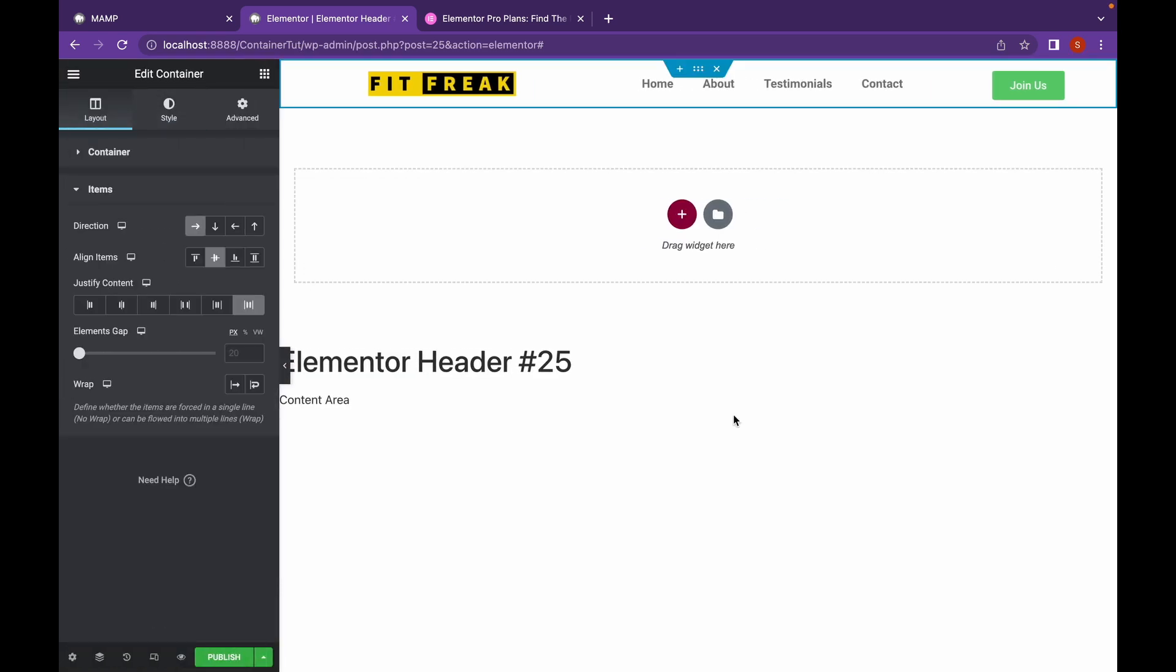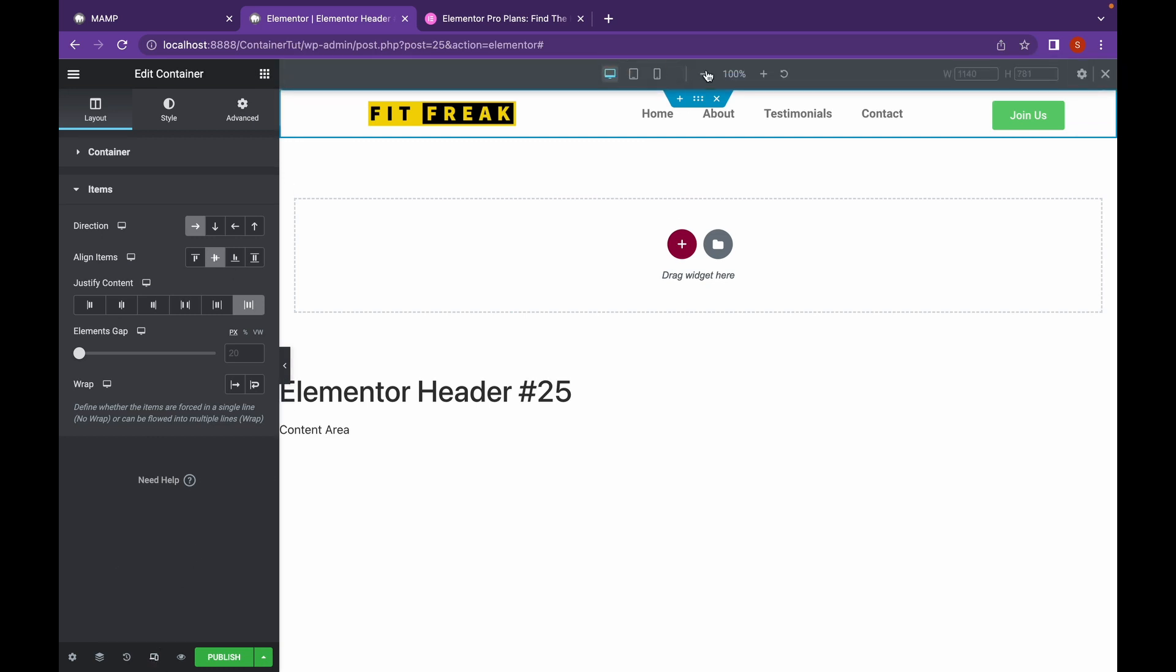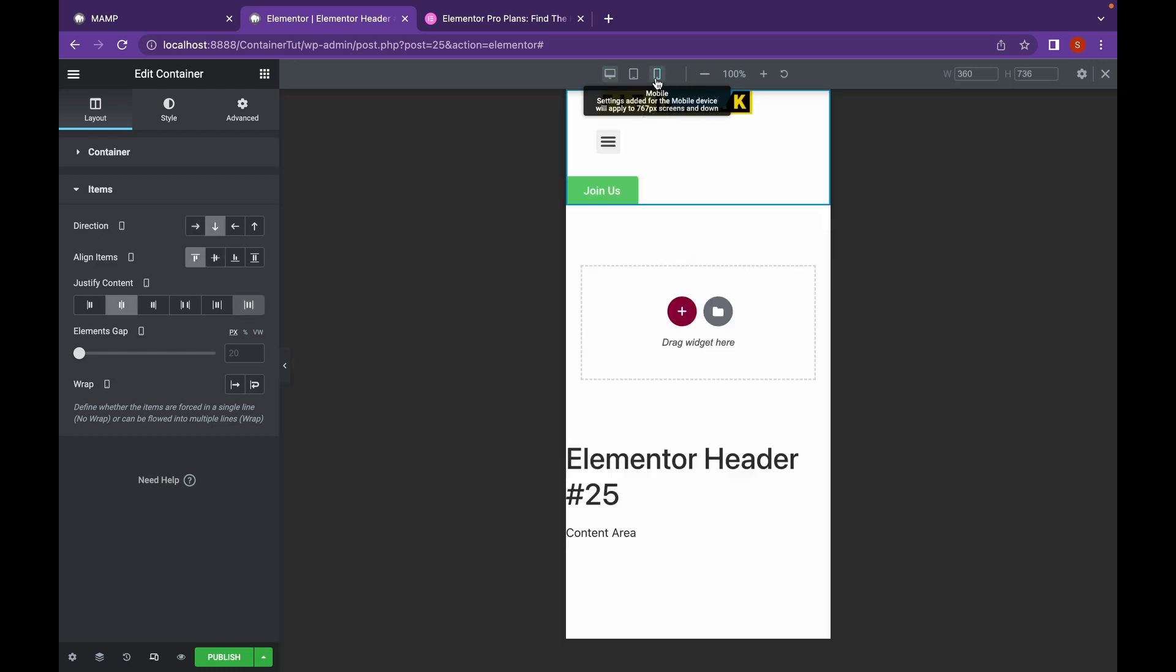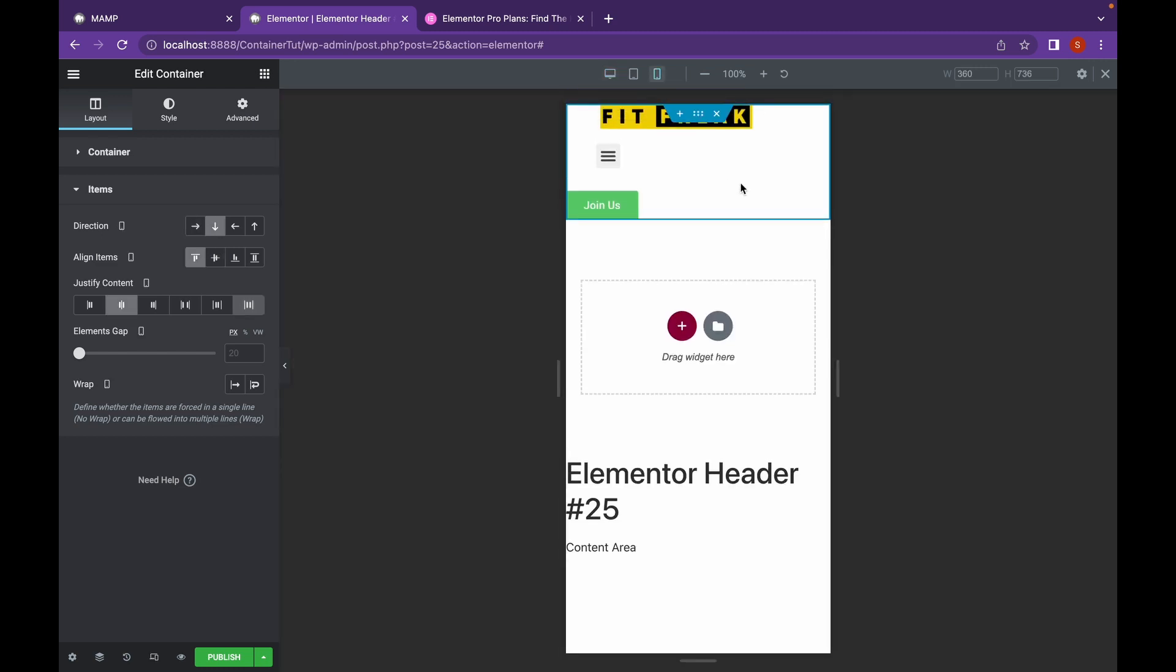So, let's start making a header mobile responsive. Just click on the responsive mode icon, which is down here, and click on mobile icon. And as you can see, it really looks bad when you change it to mobile. Earlier, when there was no container, this was really very hard to make responsive. But now, it's really very easy.